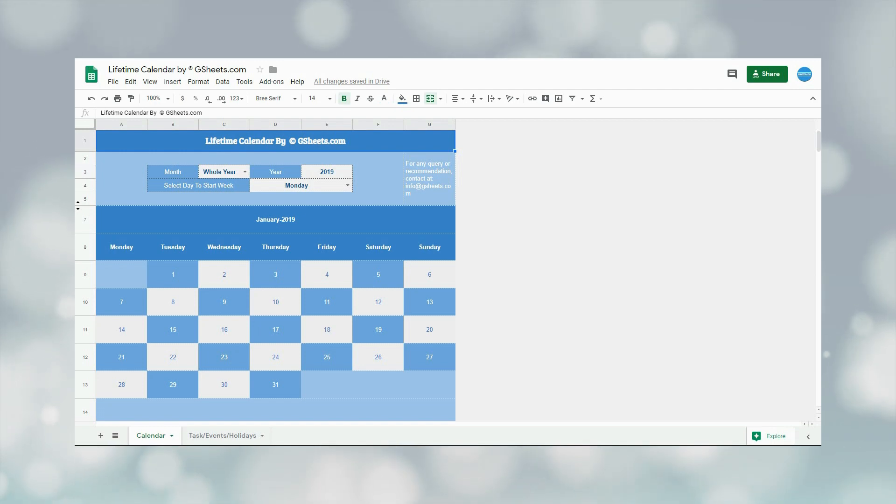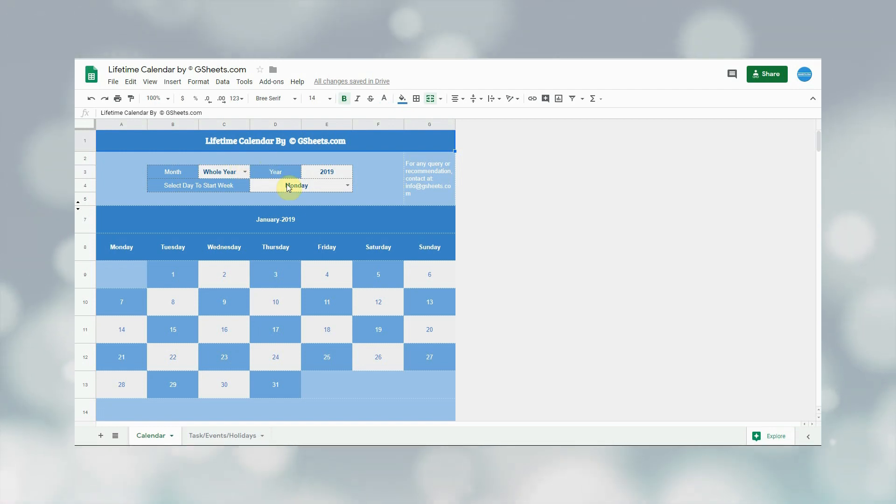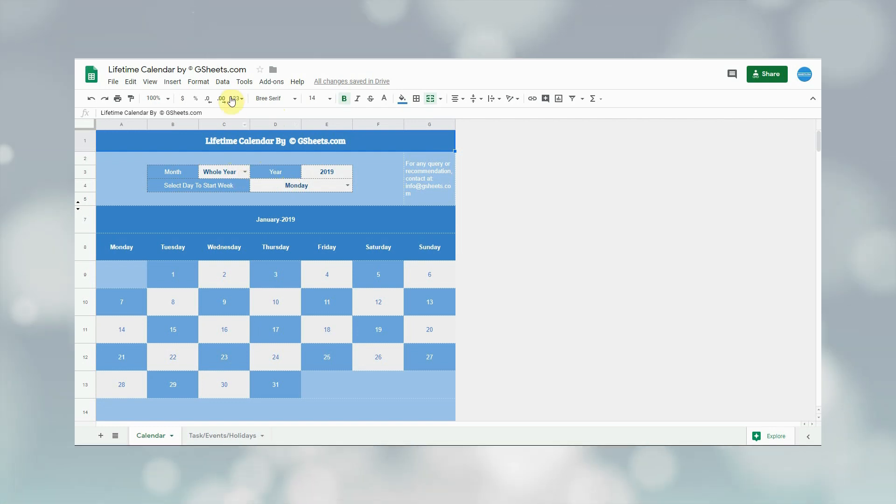In this tab, user only needs to change the month, year, and has to select the day to start the week. The calendar below will update automatically.